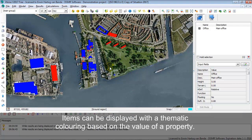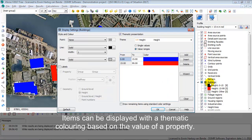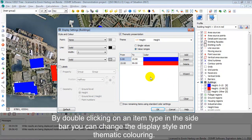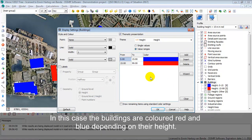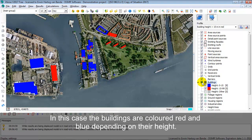Looking at the model, you see that some buildings are colored in red and some are in blue. This is because there is a thematic coloring active. If you double-click on buildings, you can change all the thematic coloring as you like. Here you can also select or deselect to show certain items.